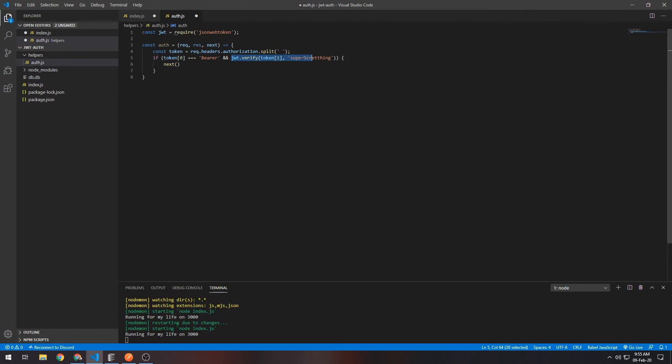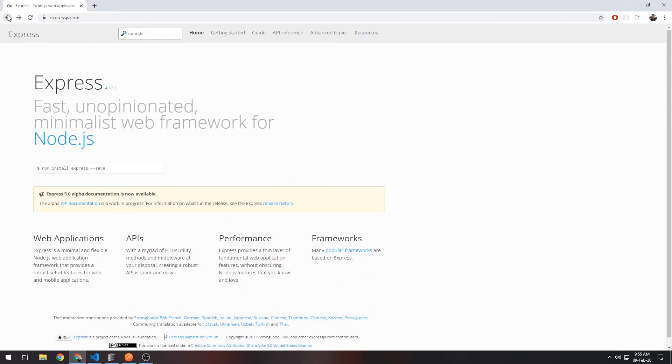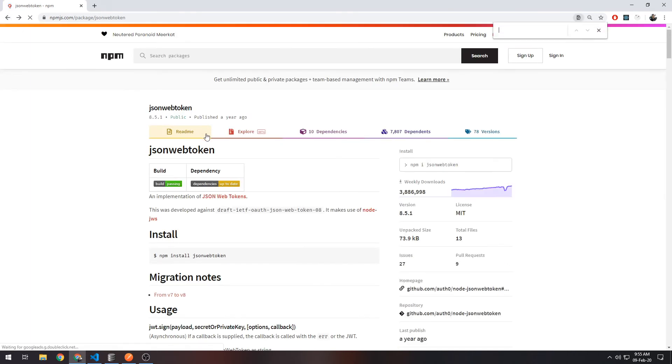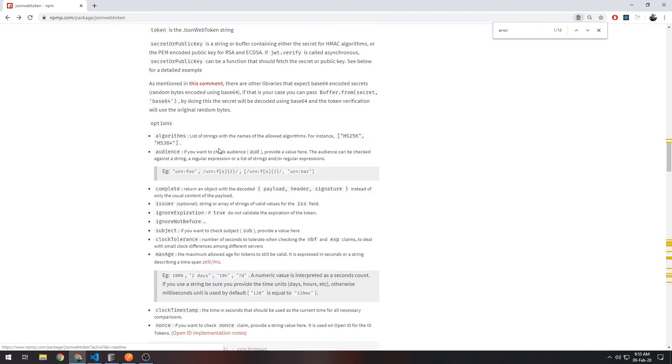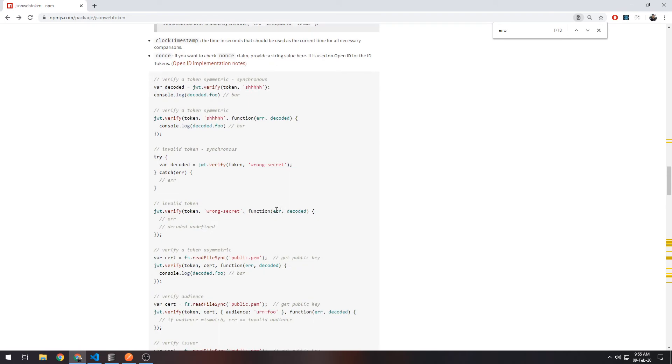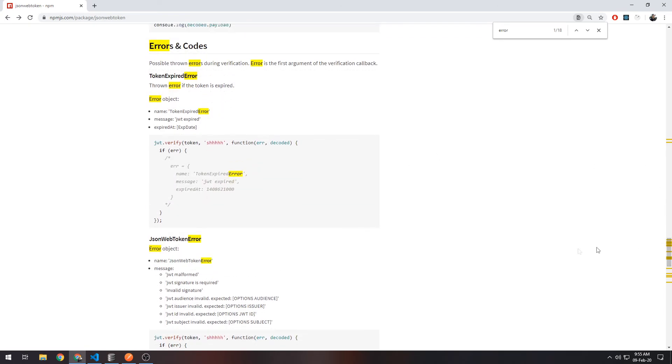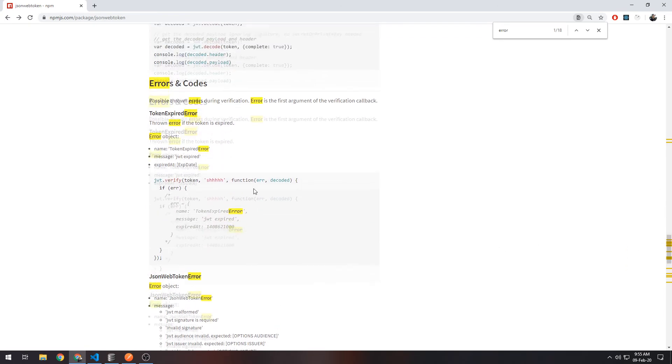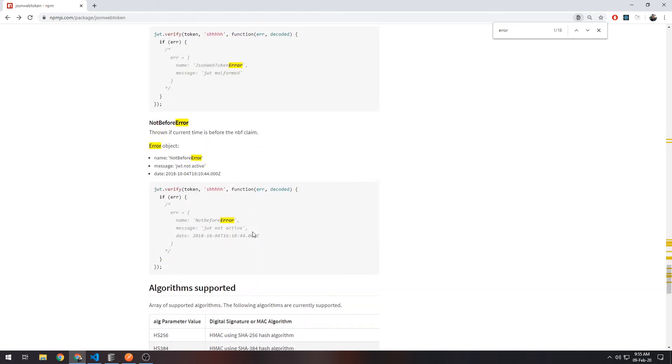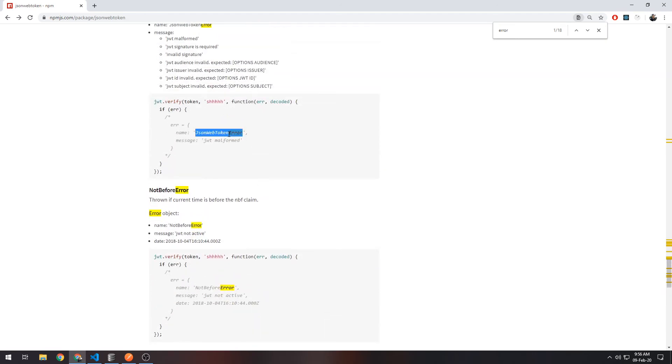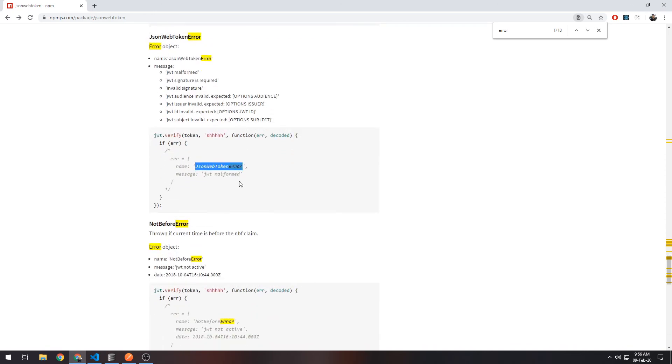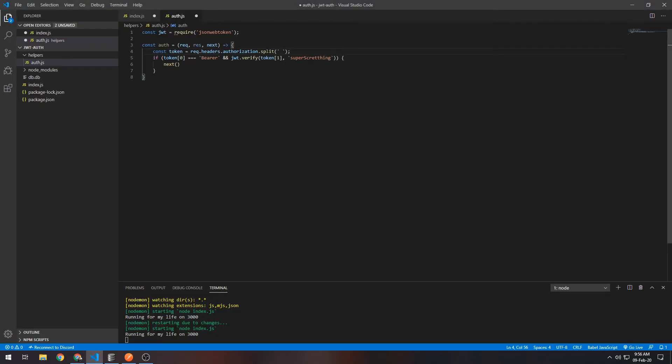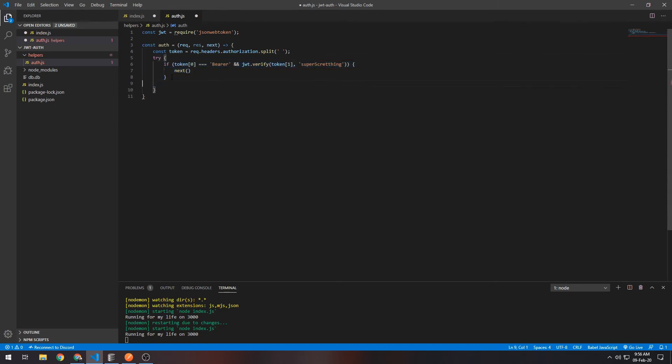Instead you could add a custom—you could put all of this in a try-and-catch block. And then if we go back to the actual page here, error. So you could see the error object right down here: JsonWebTokenError. So you could use this and create—you could use this to check it.